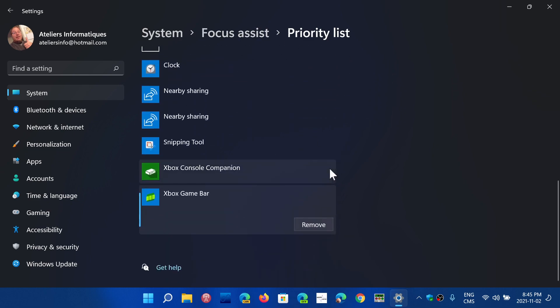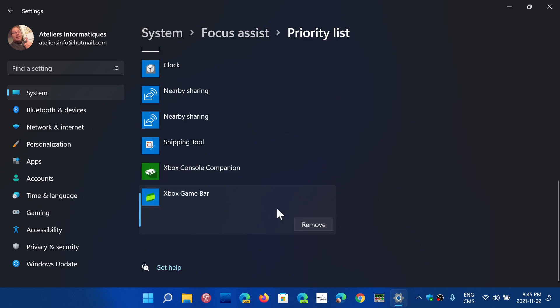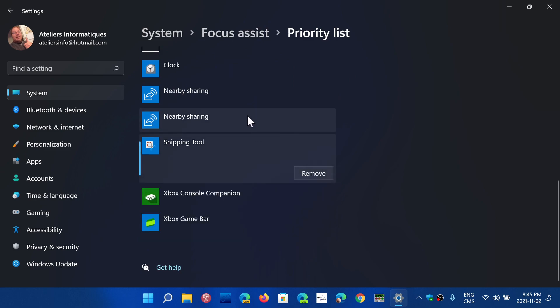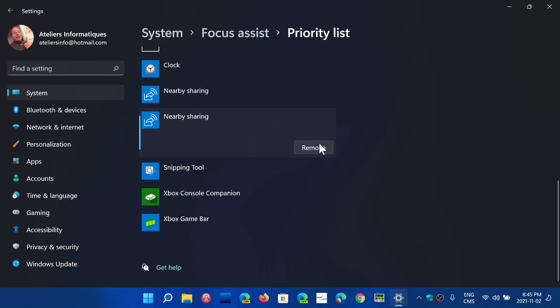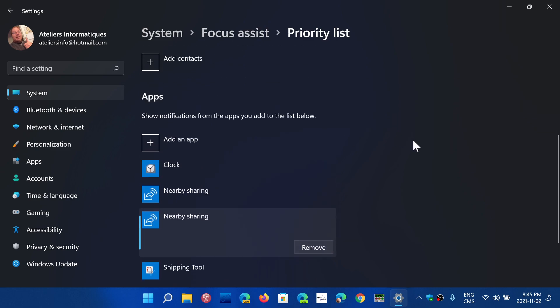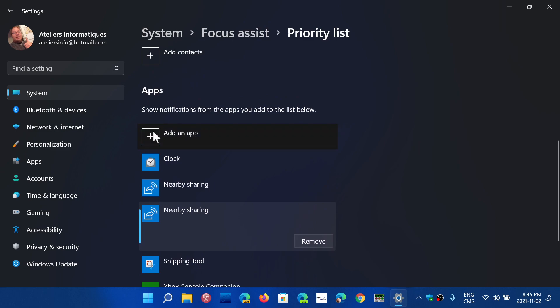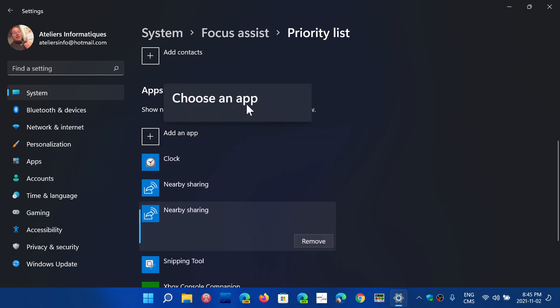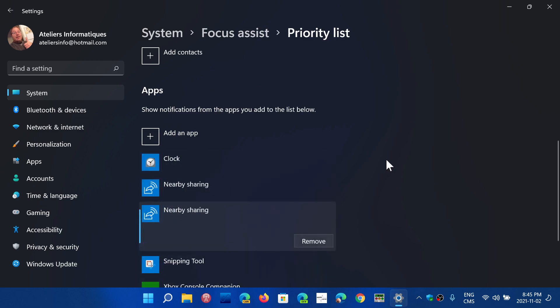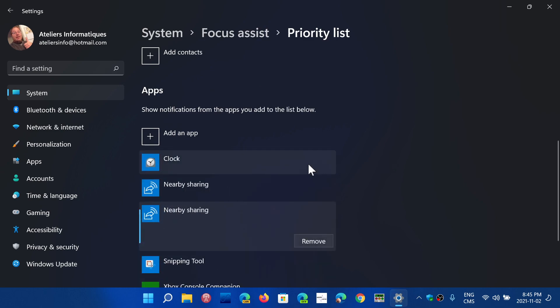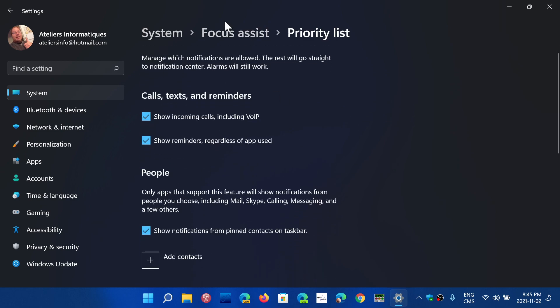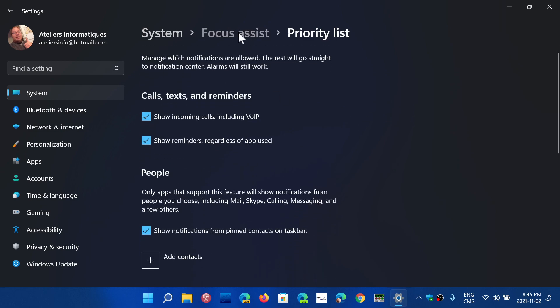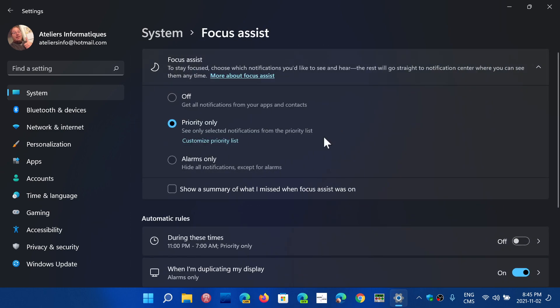You can remove any apps that you don't want to have in the priority list. For example, Xbox Game Bar does not have to be in the priority list, Snipping Tool, Nearby Sharing, stuff like that. So you can add an app or choose an app that already exists. This app can be from your computer, or if you have a compatible phone, an app from your phone.